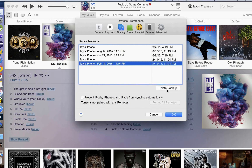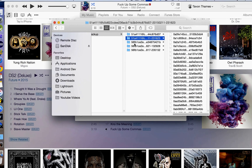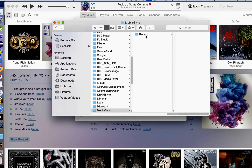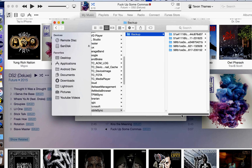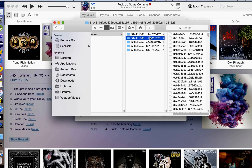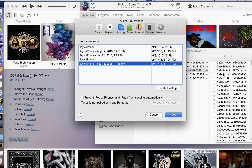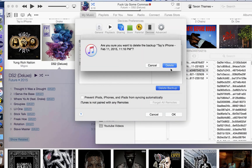You can either click on a backup and click Delete Backup, or if you want to find the actual file path, right-click and click Show in Finder. It will show you the actual folder and all the different backup files you have, in case you want to get into the details.